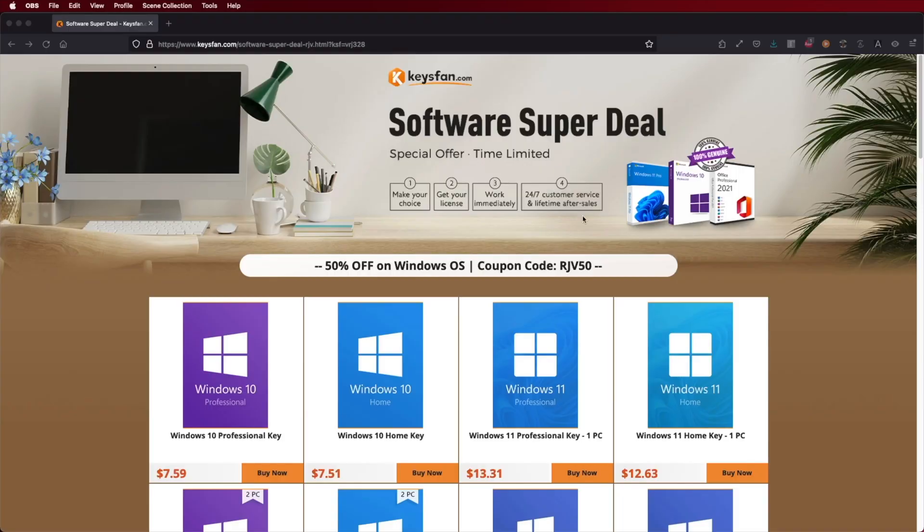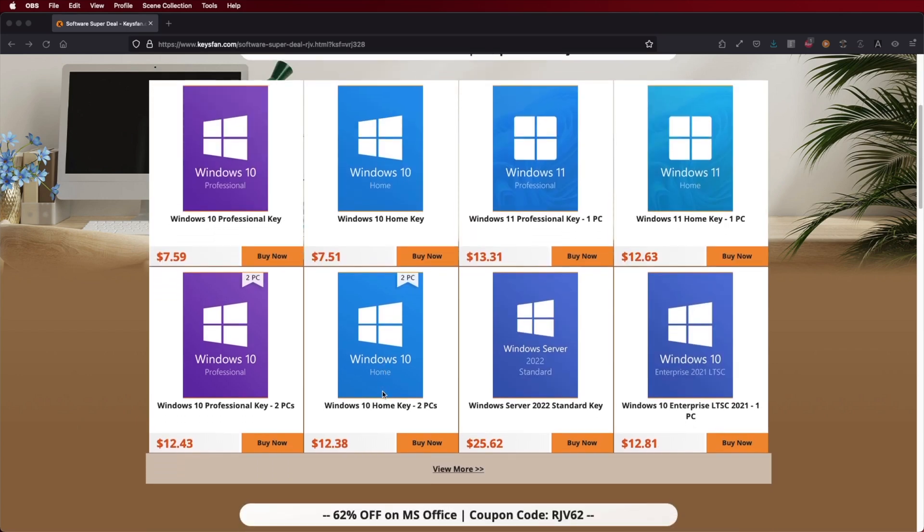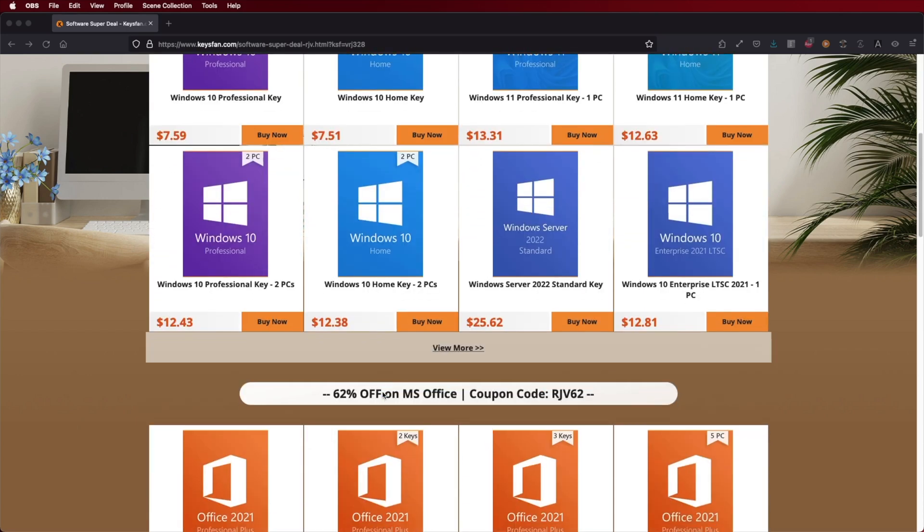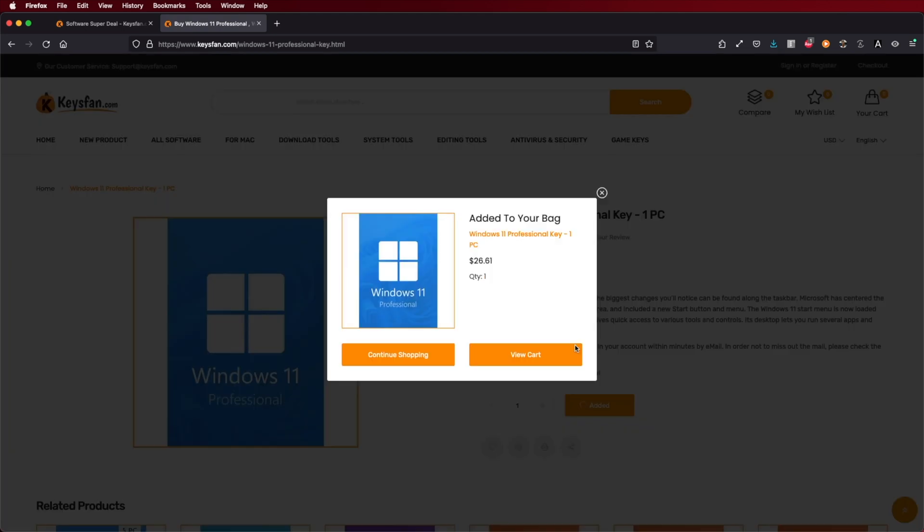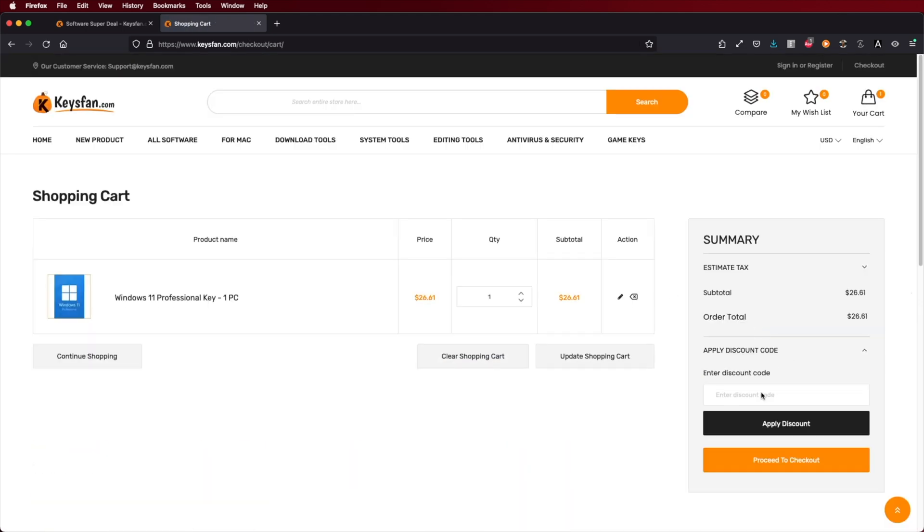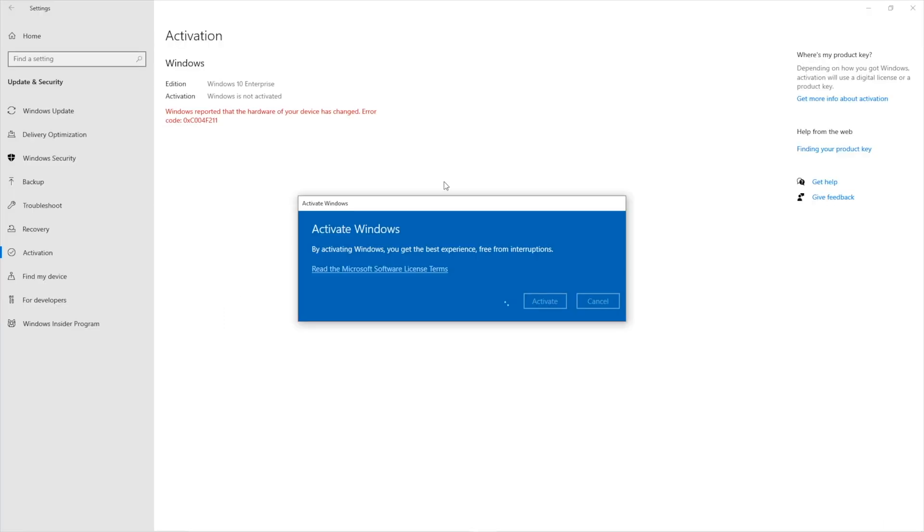Now if you are using Windows 10 or 11 and still haven't activated, don't forget to check out KeysFan where you can find budget official OEM keys at an affordable price. With the coupon code that you can see on screen you will get an extra discount.